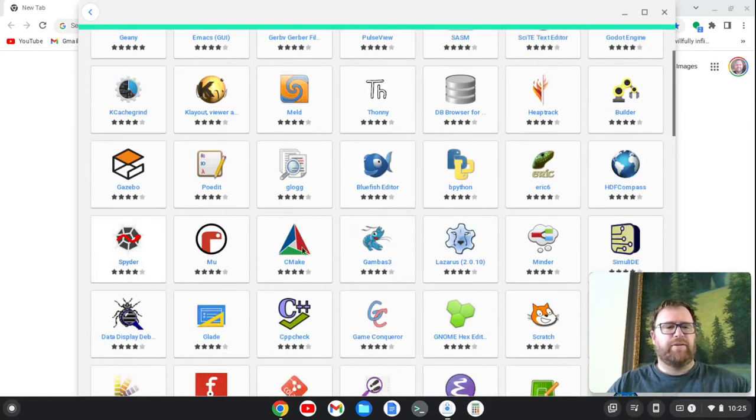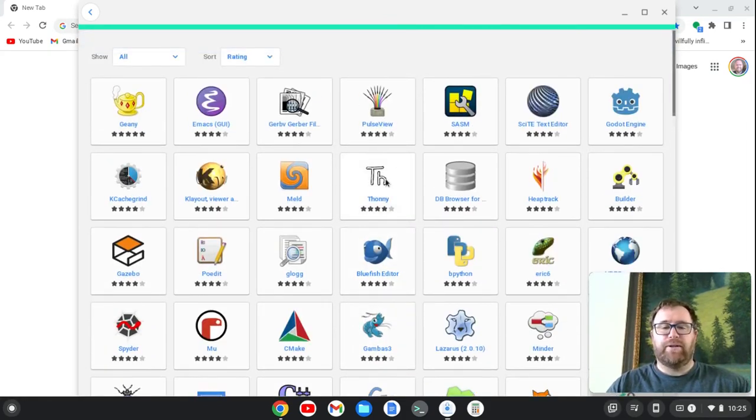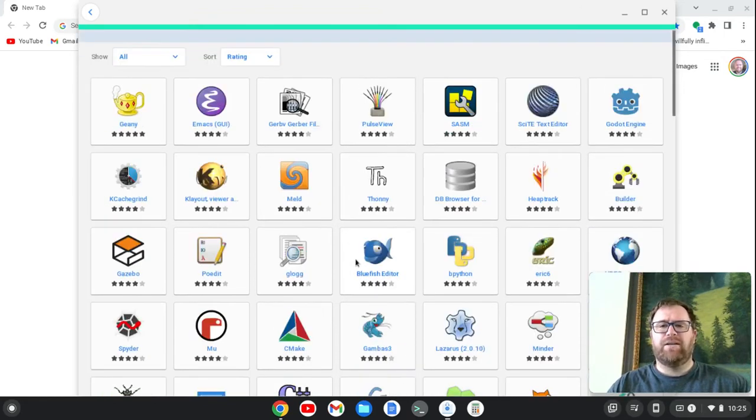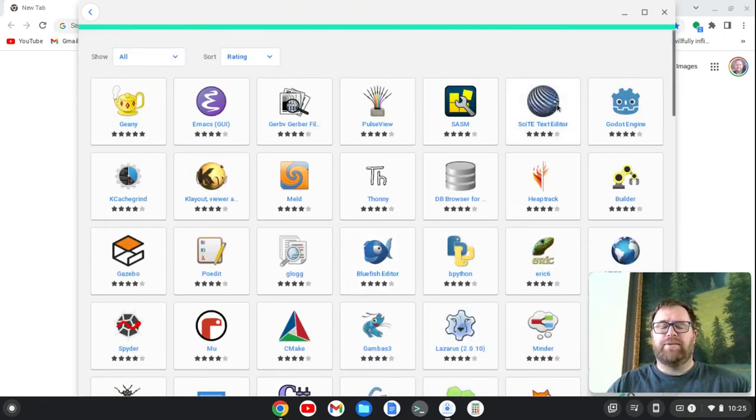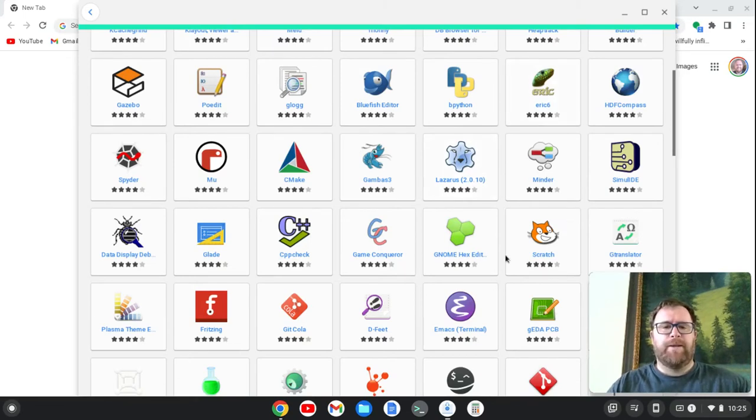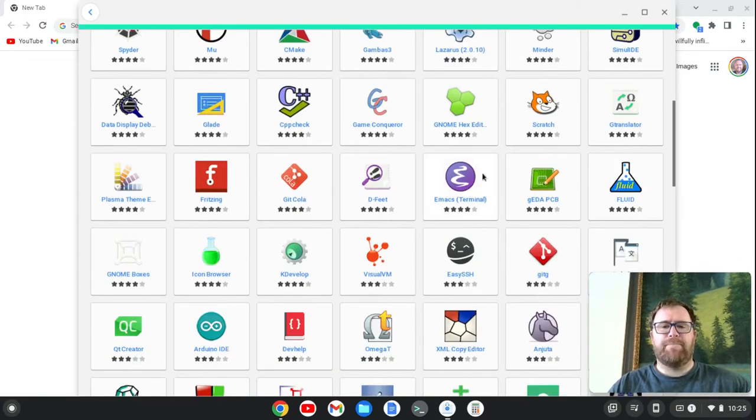Spyder for Python development. Thonny, another Python IDE. Geany text editor. Eric, another Python IDE.